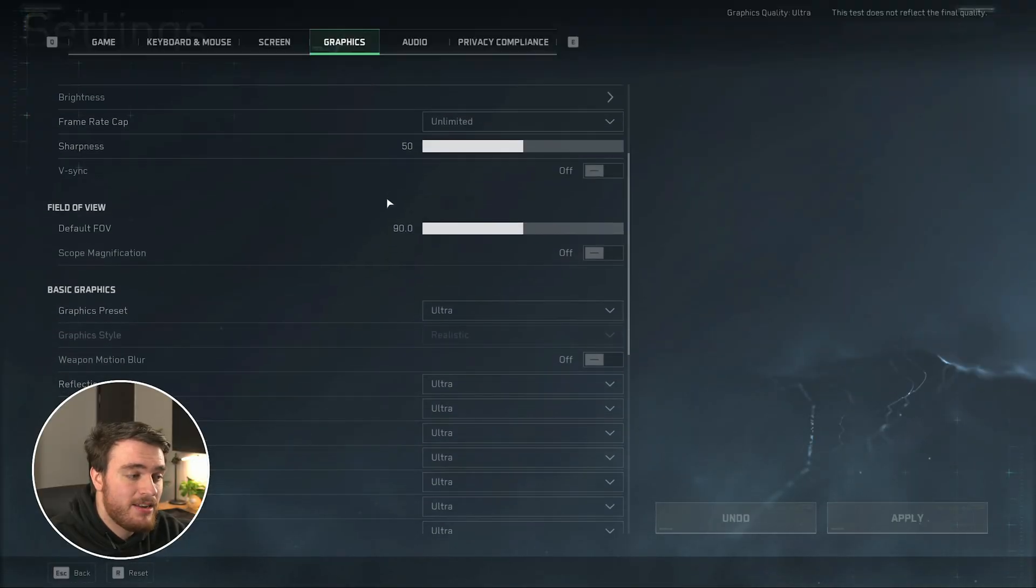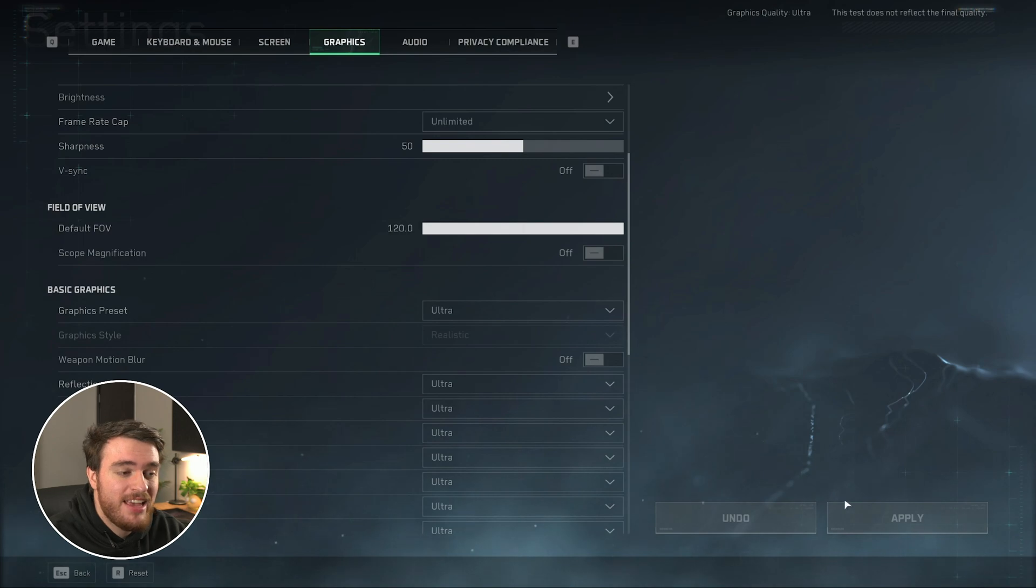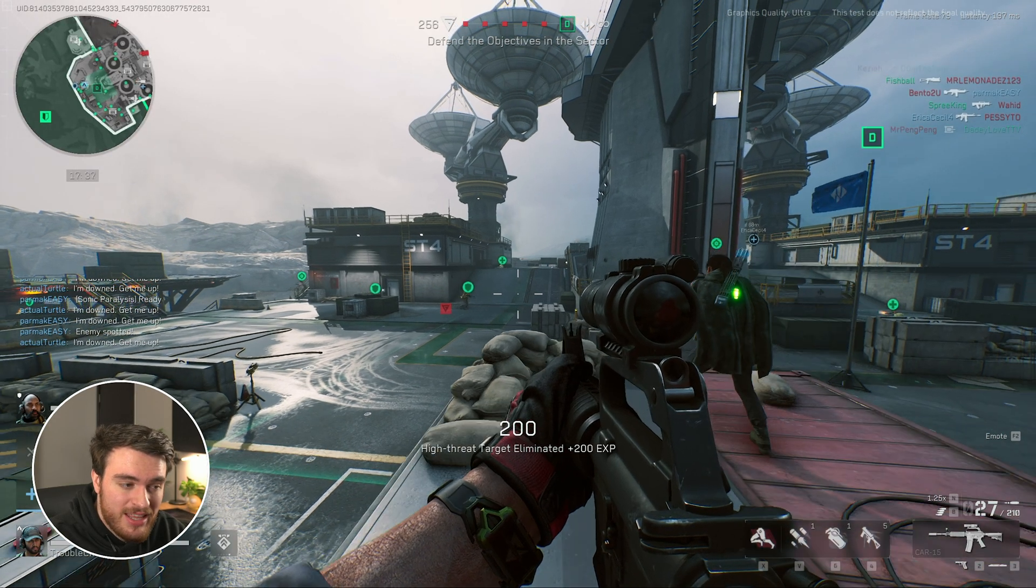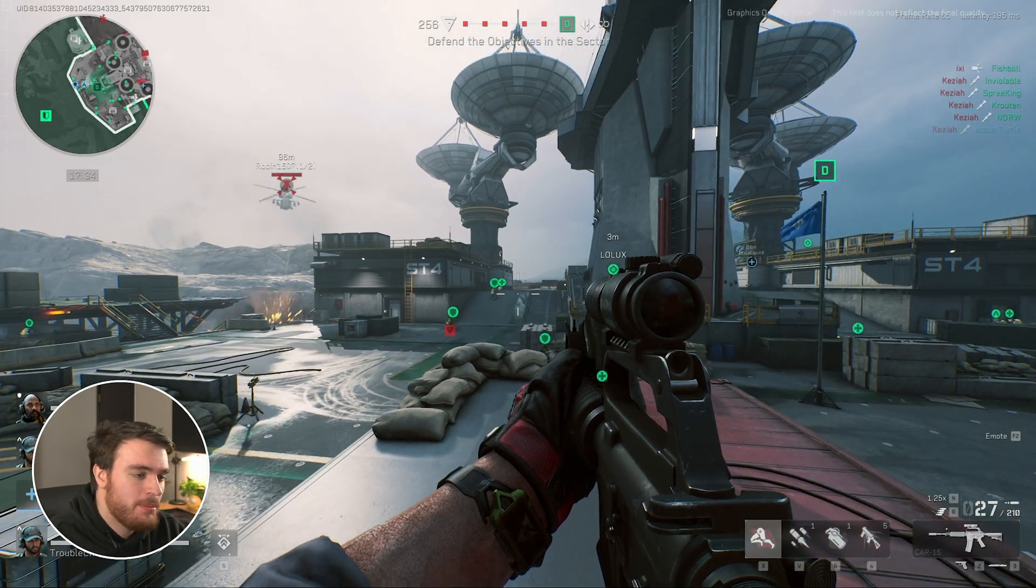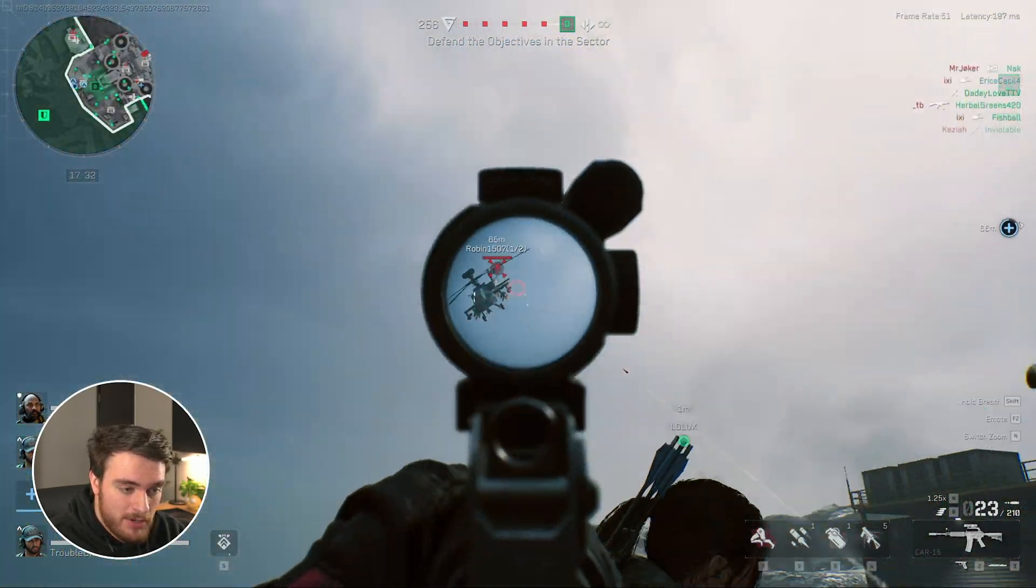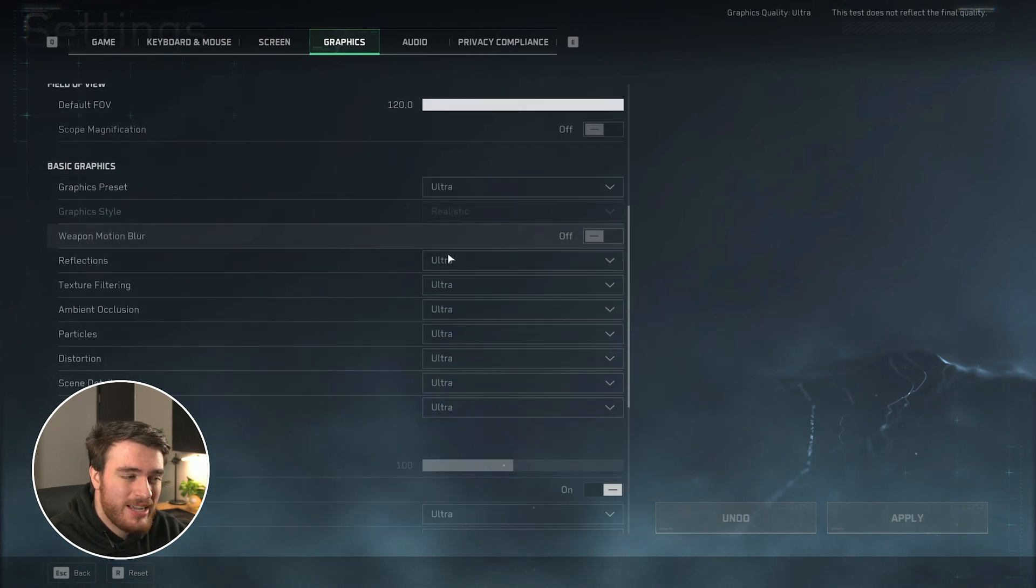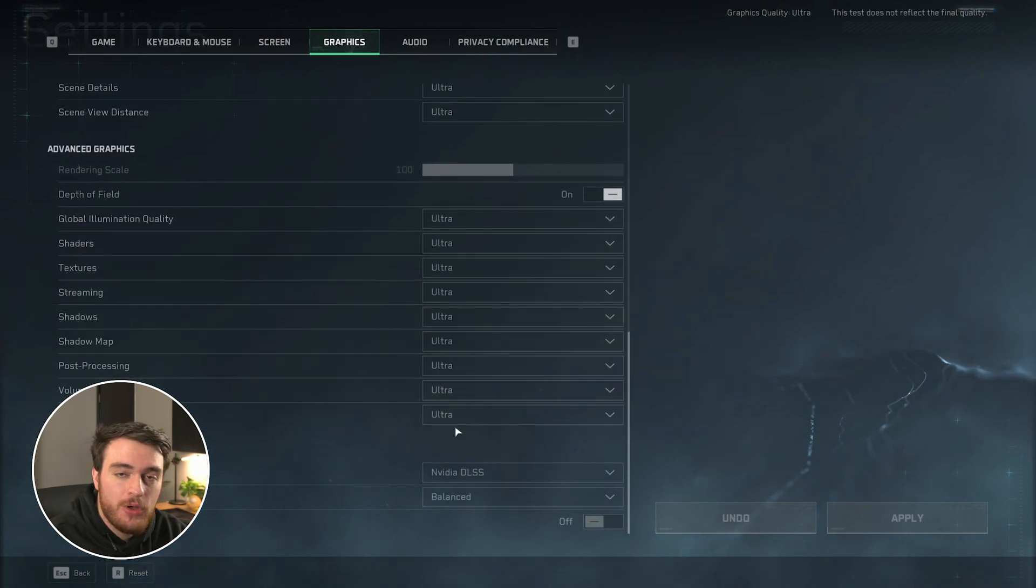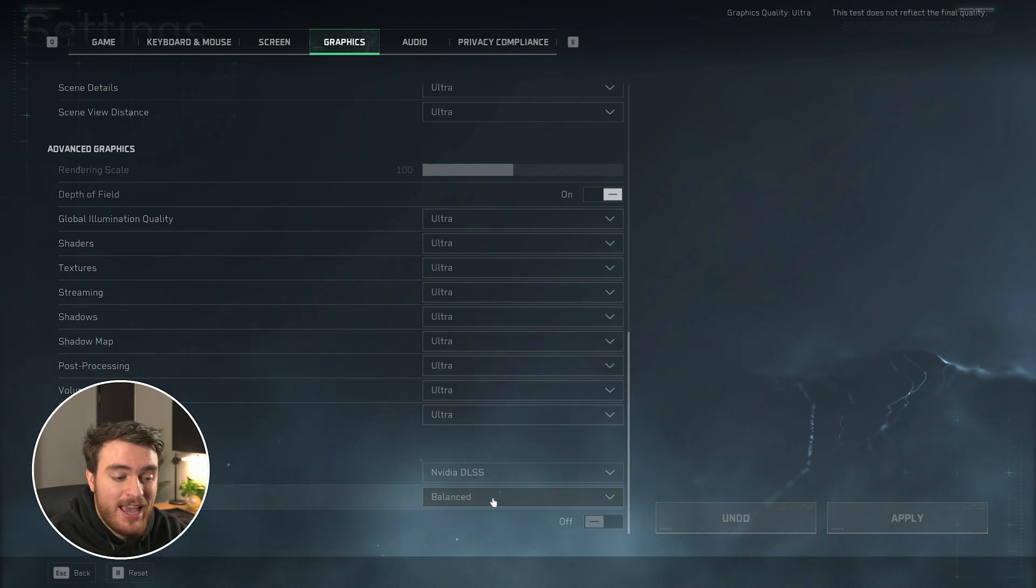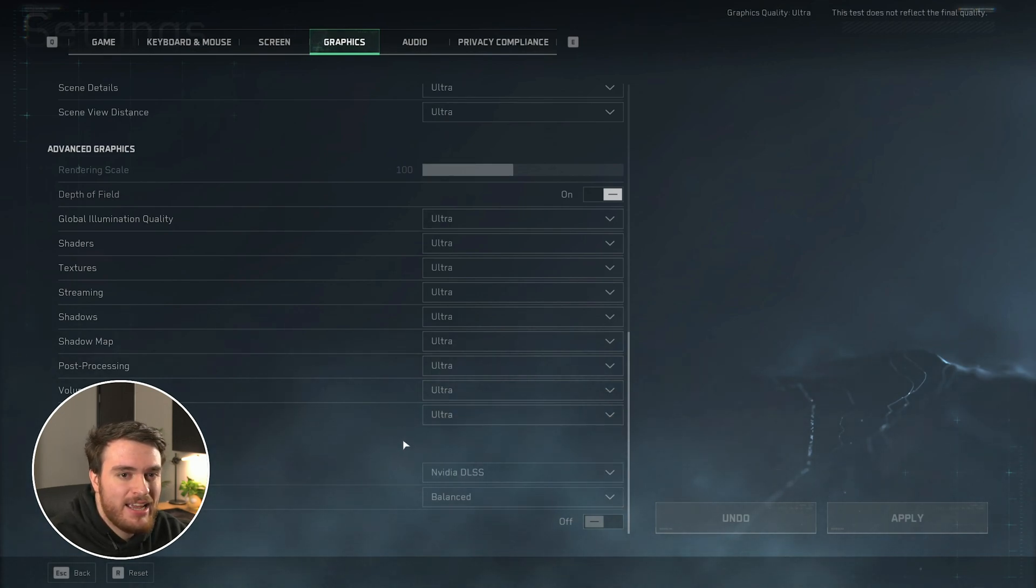Scrolling down, field of view, while this does technically affect your performance, set this to whatever you're most comfortable with, as that's going to give you the best tactical advantage compared to just raw FPS numbers. And scrolling down from here, we get a ton of graphics options, but at the very bottom, you'll notice that we have super resolution on by default, and it's set to balanced, which is a little bit worrying.